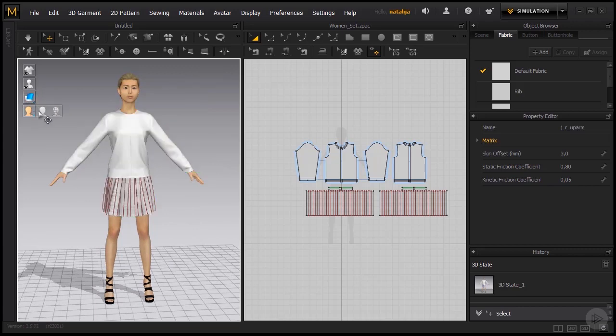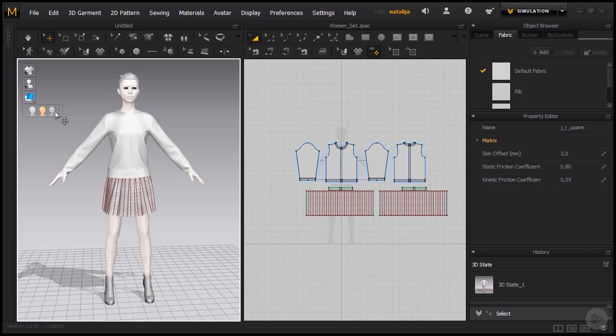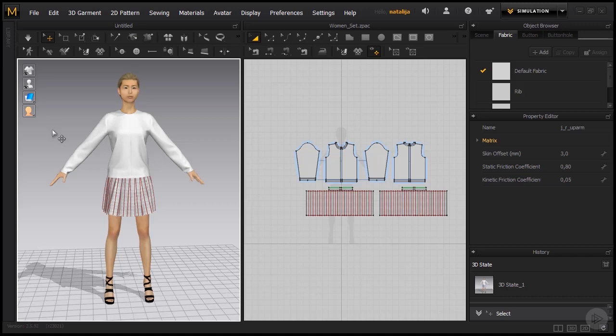The last icon is for the avatar. You can have different settings. And that pretty much wraps up the left toolbar in the 3D window.